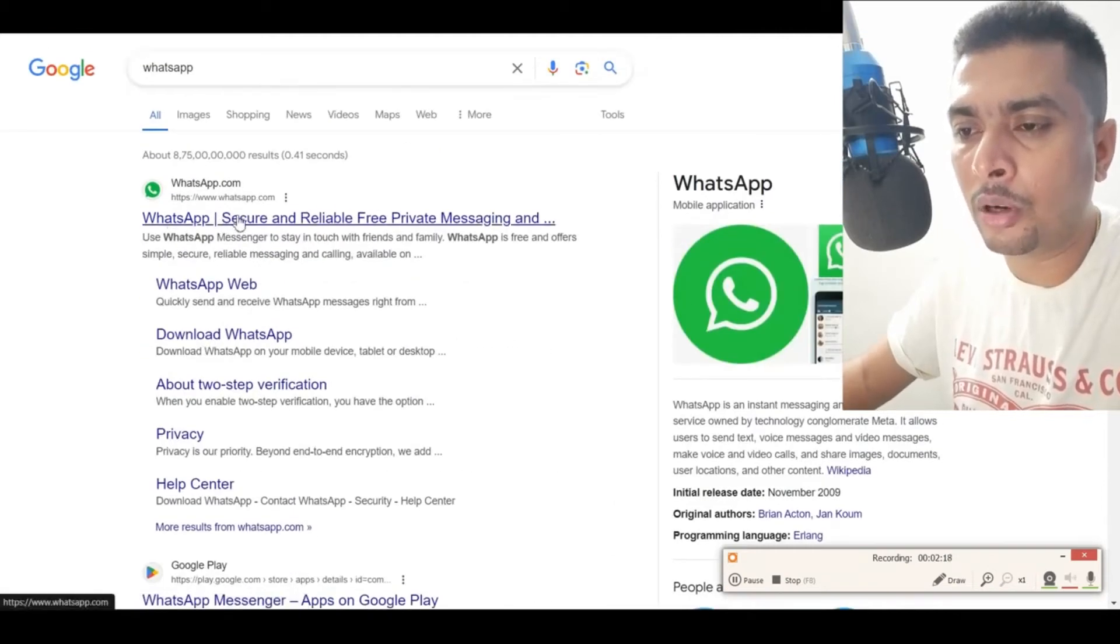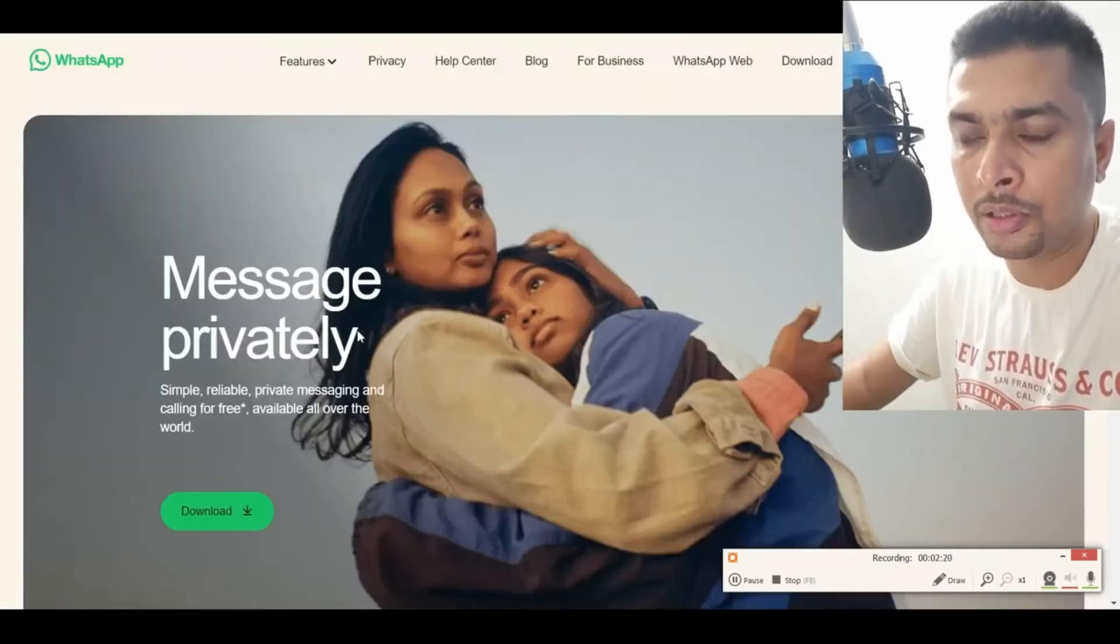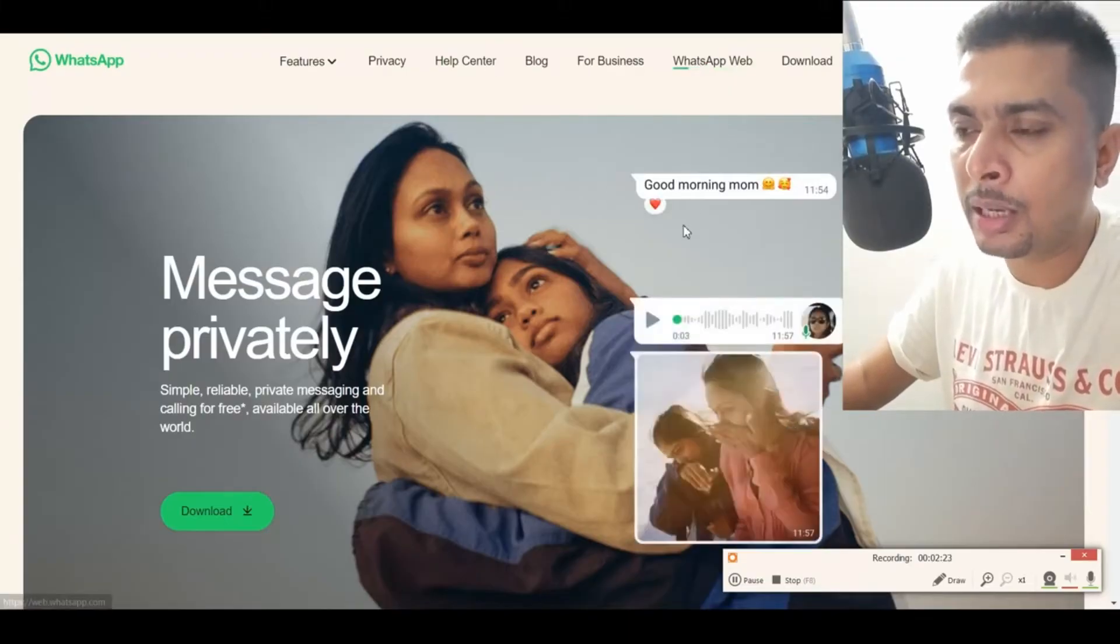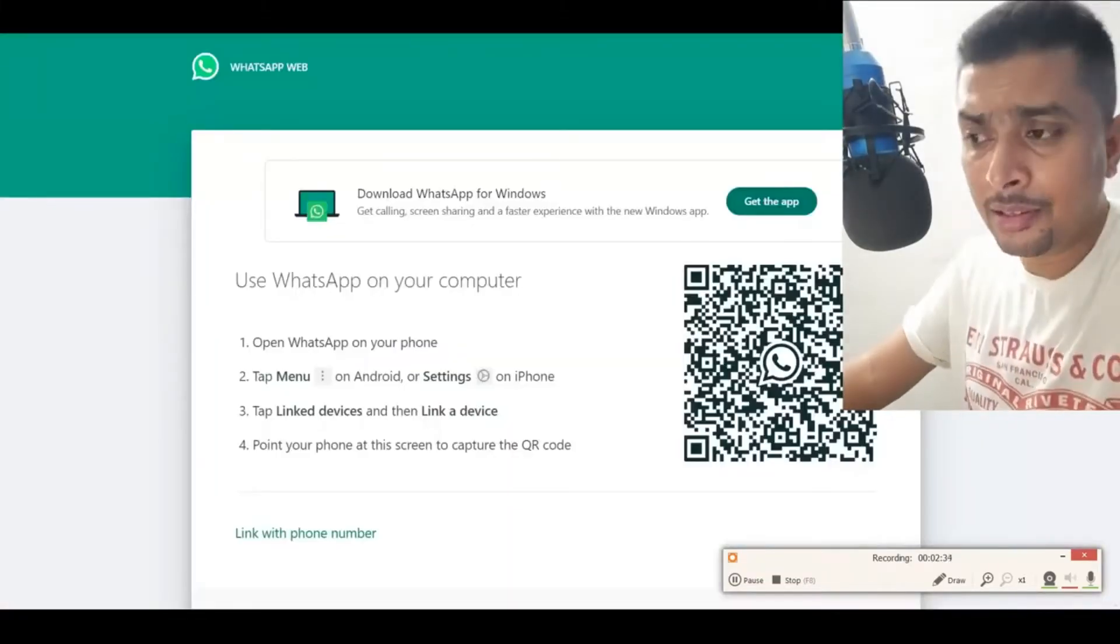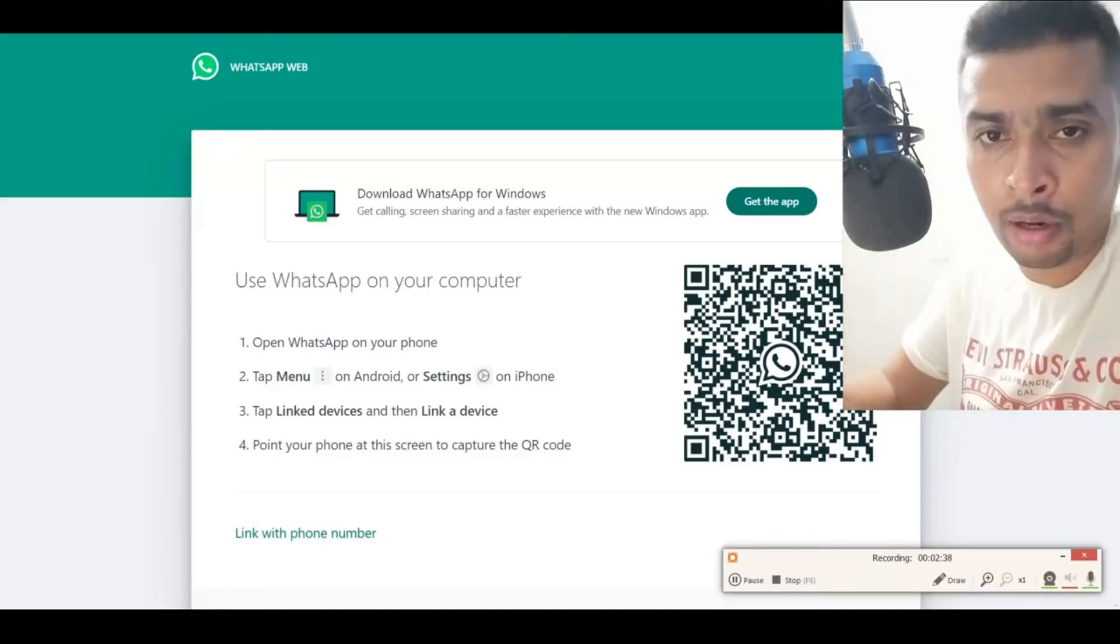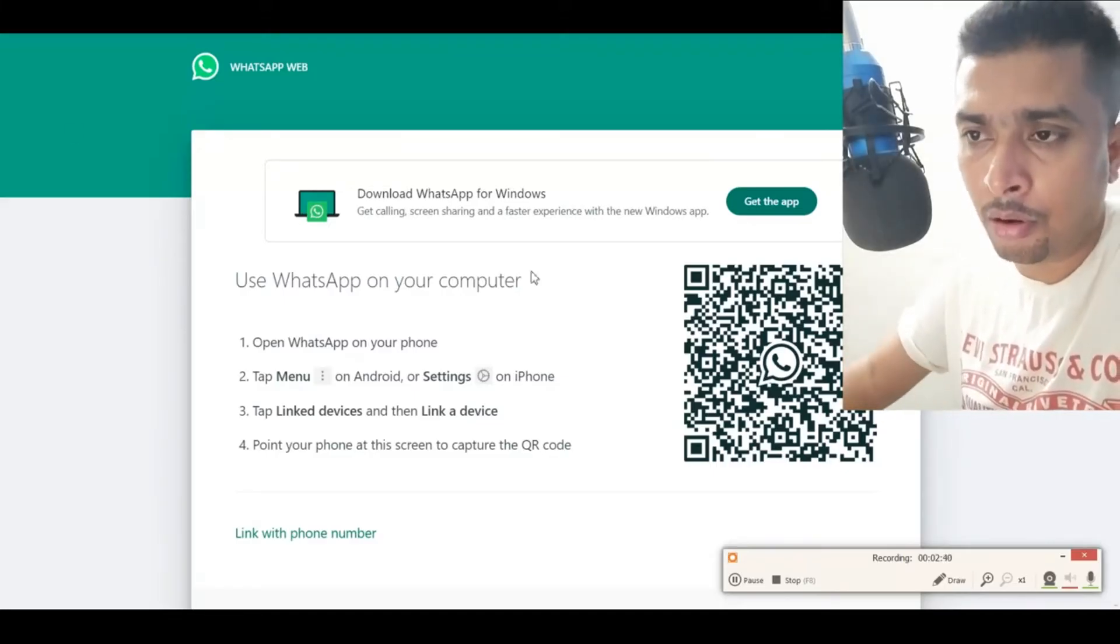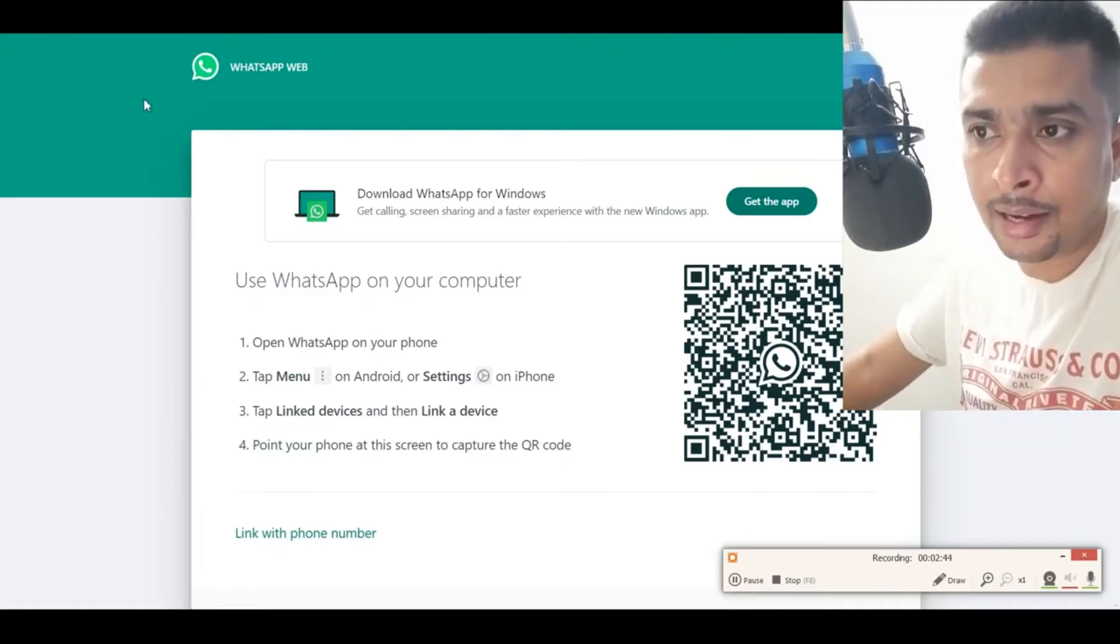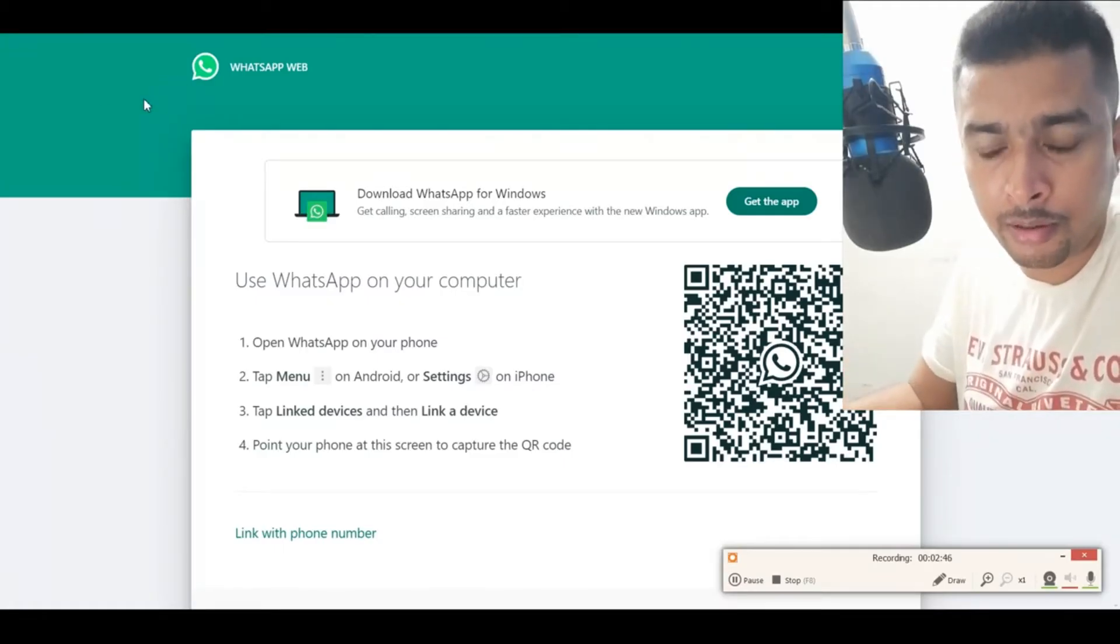Click on whatsapp.com, the first link or suggestion, and click on WhatsApp Web. Normally what happens is you're going to get a QR code out here to scan, and then you're able to log in to your WhatsApp account on the web browser itself. That is the WhatsApp Web version.